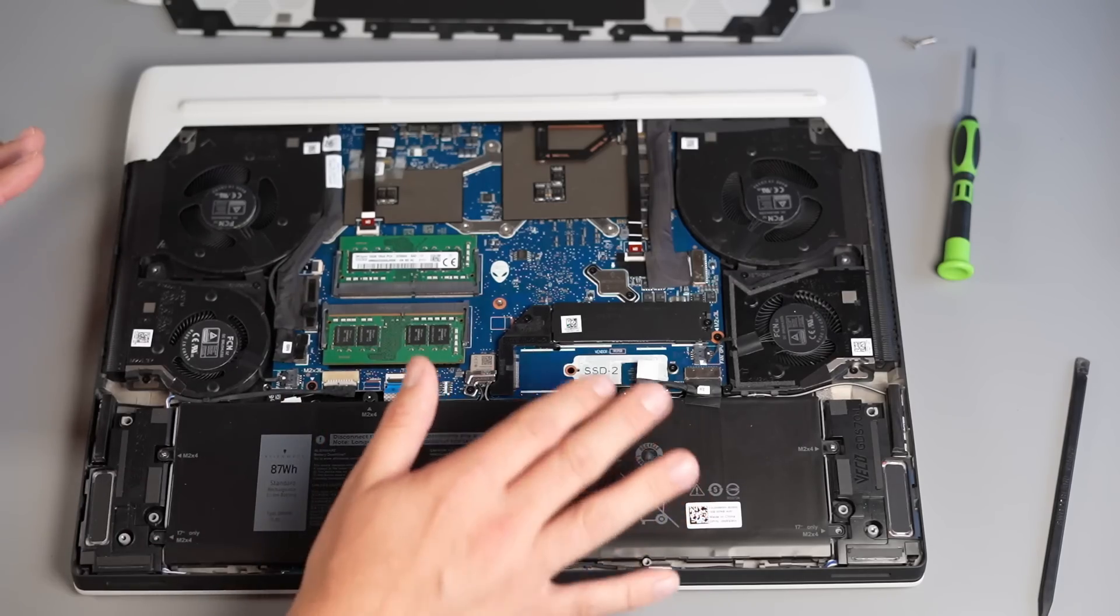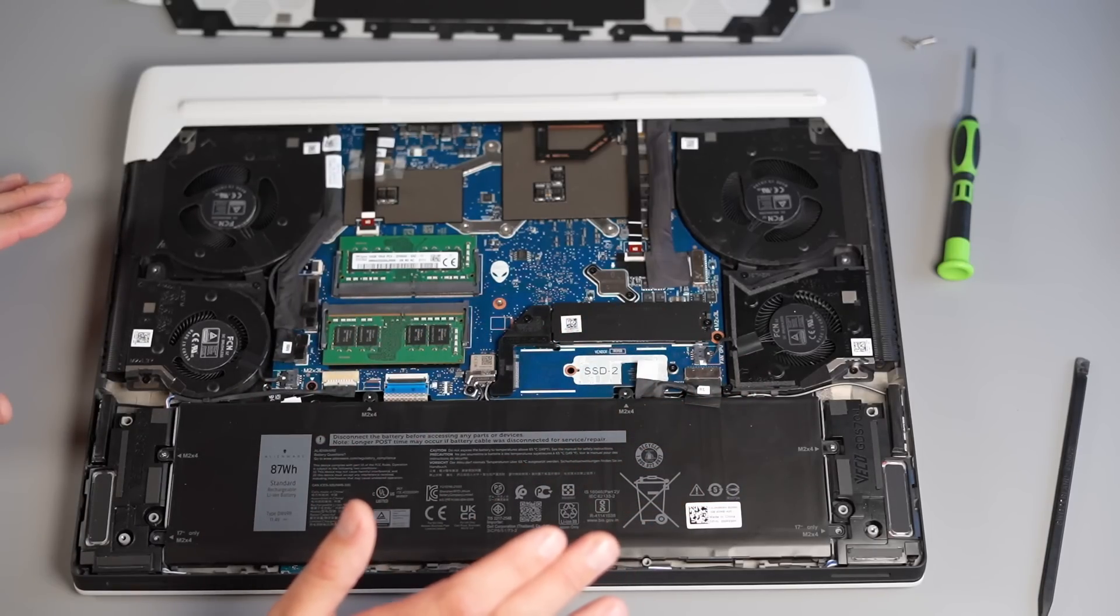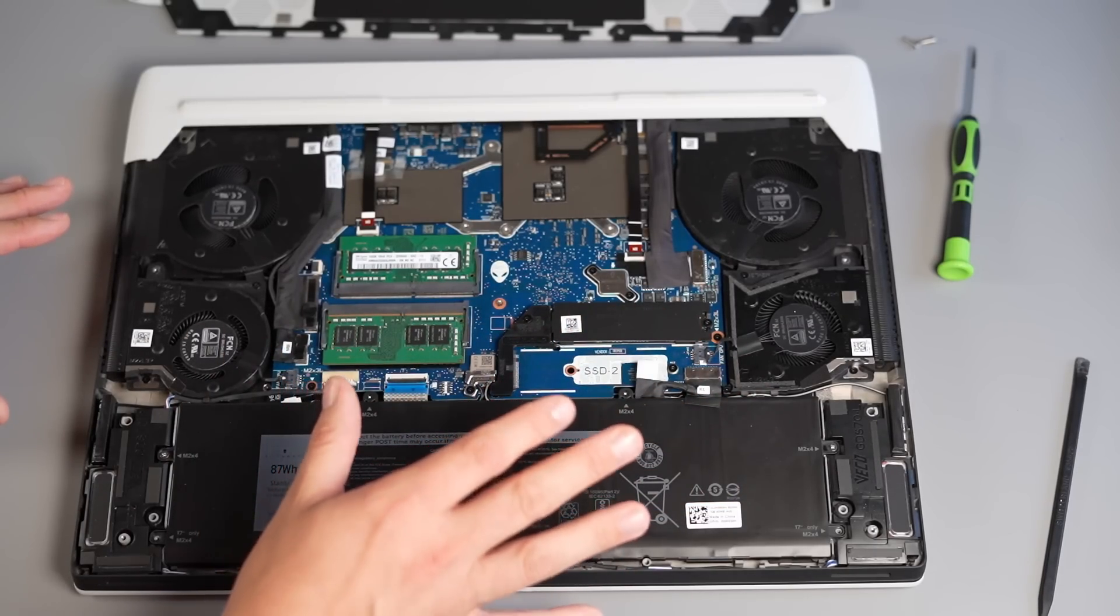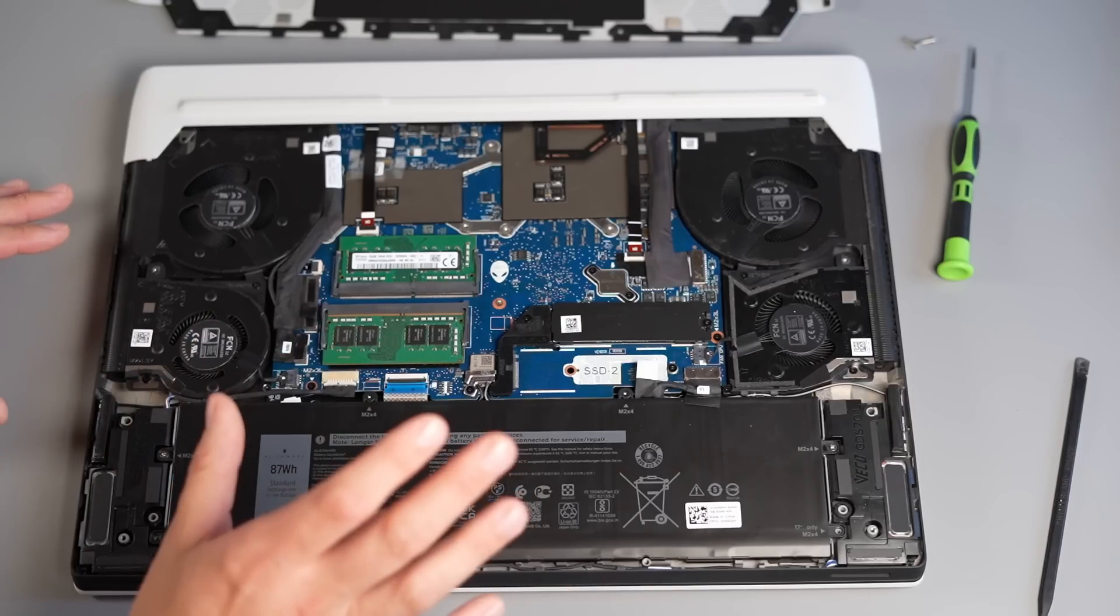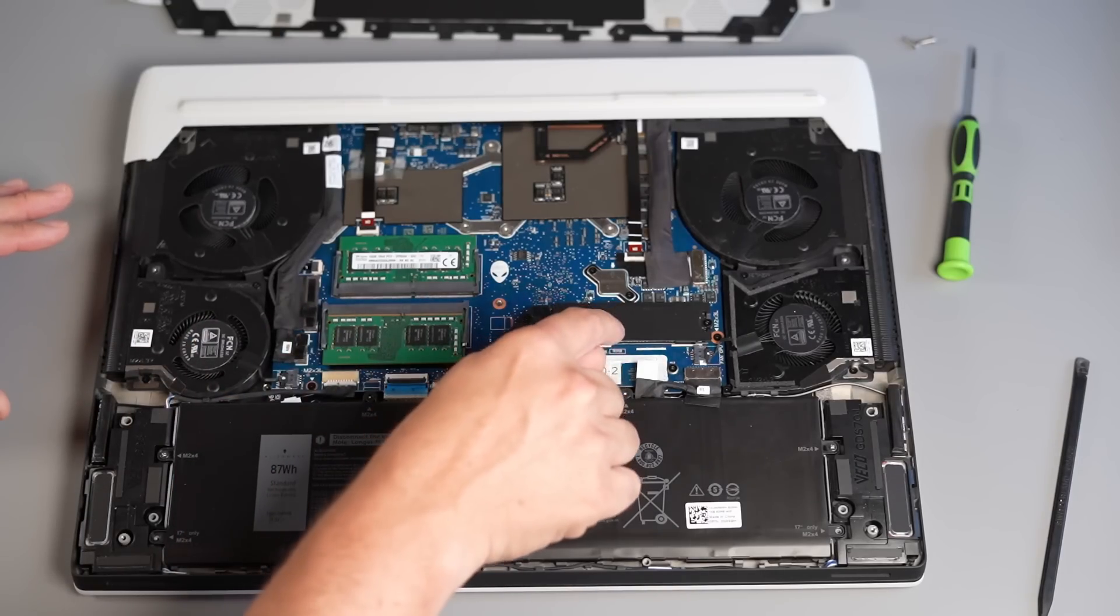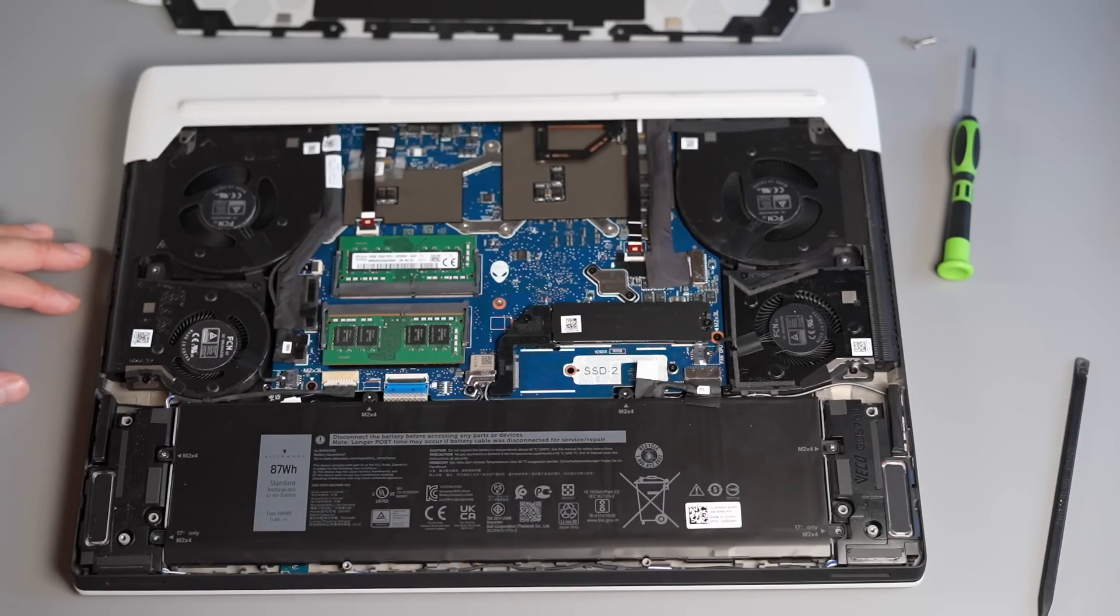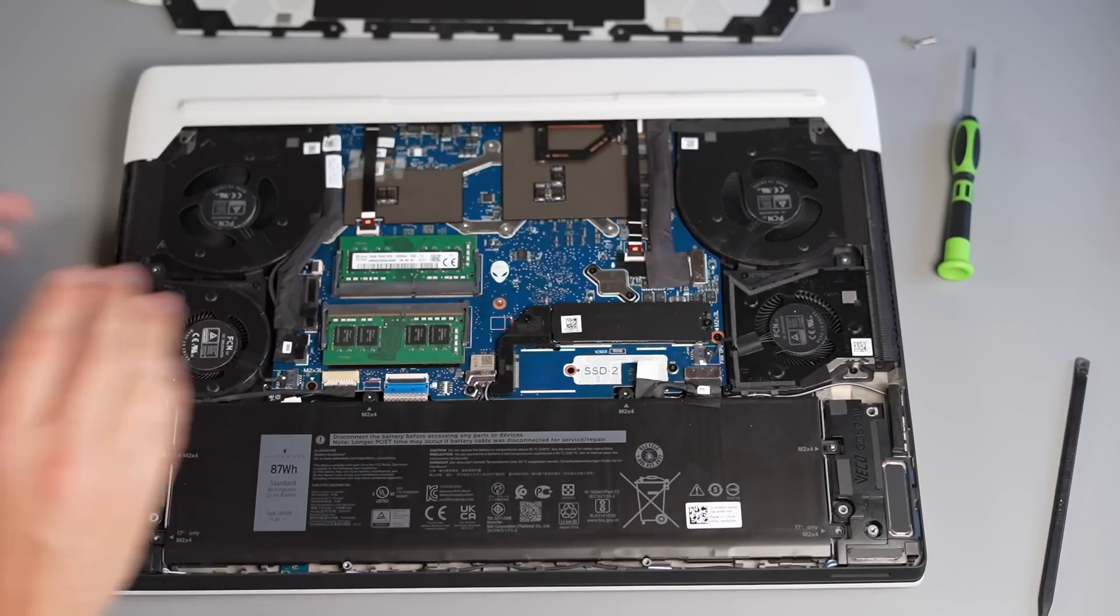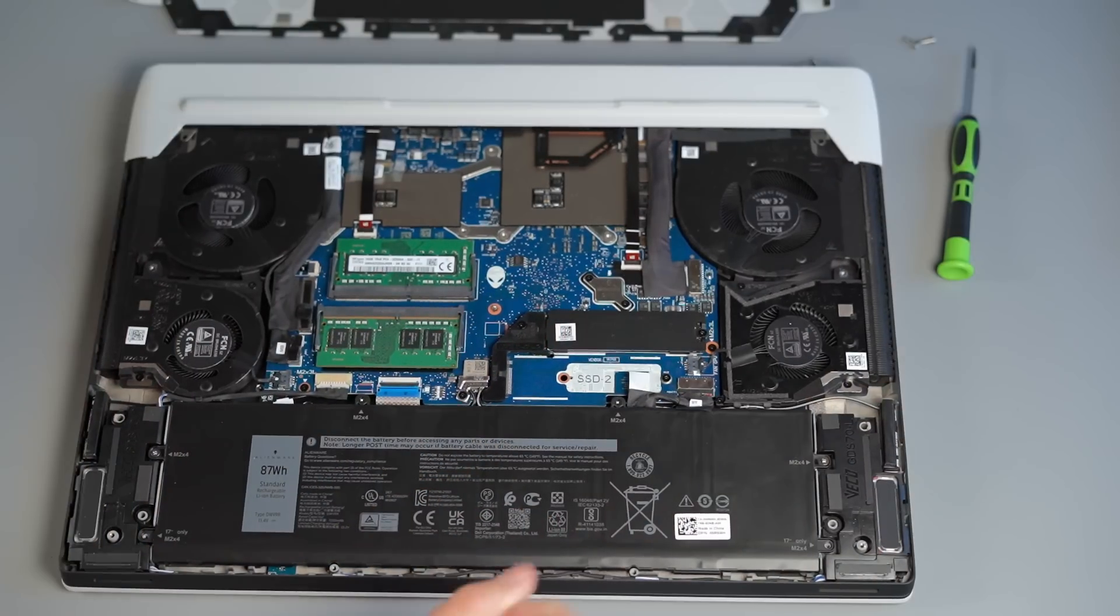So what we're going to do is we're going to take the heat shield off and we're going to test it again to see what the temperatures are like without the heat shield on because my plan is to use this heat shield on my Gen 4 drive as long as it stays cool enough because these Gen 4 drives do get a lot hotter apparently.